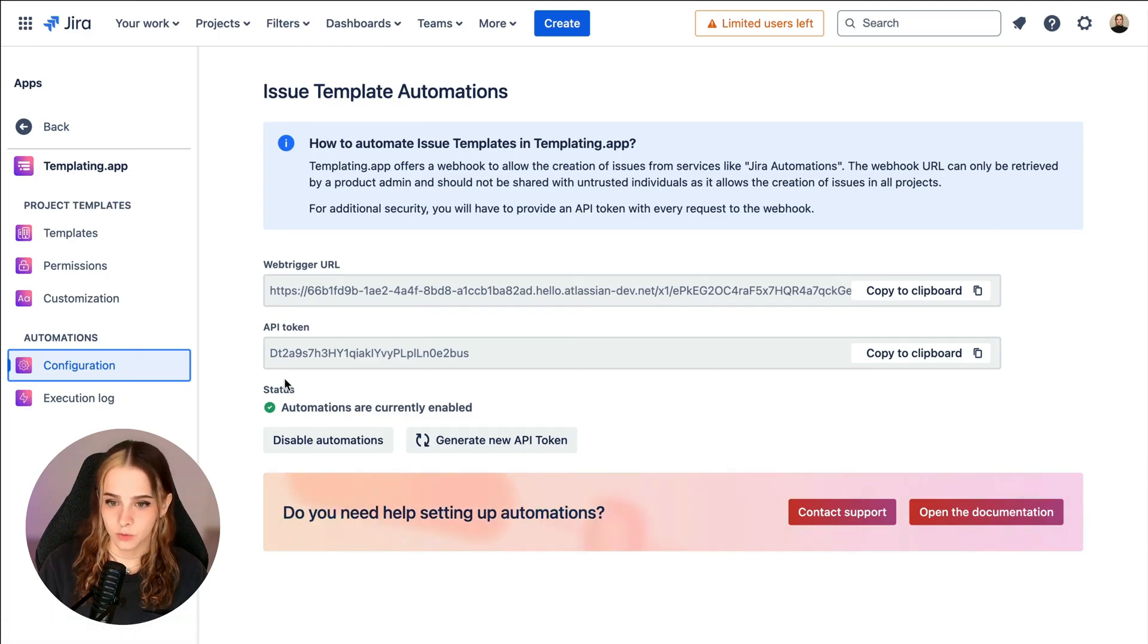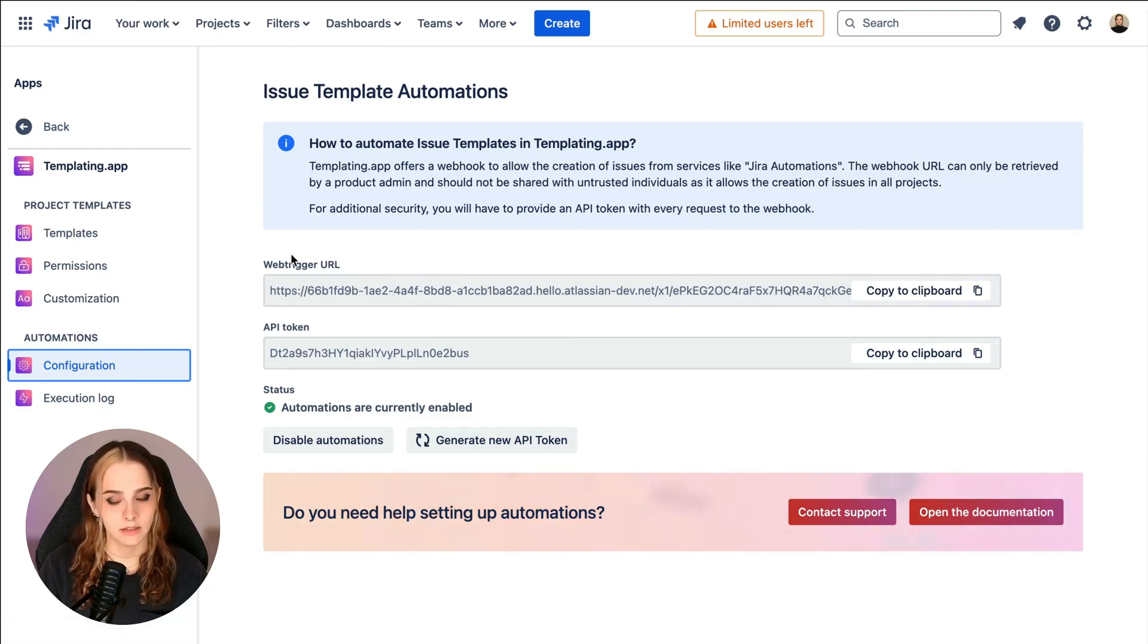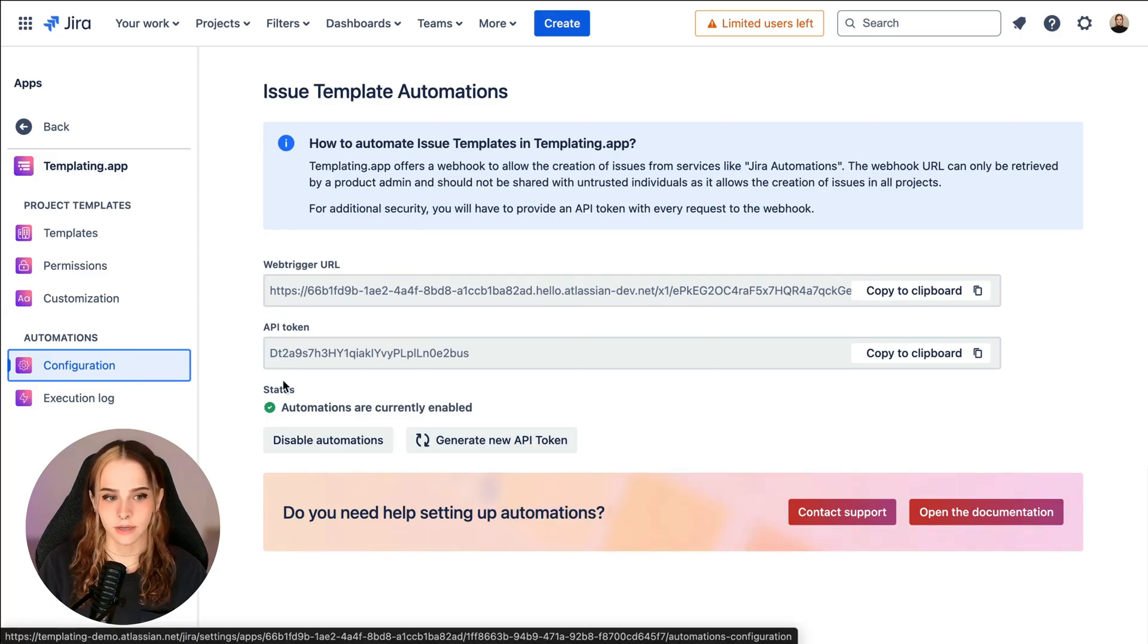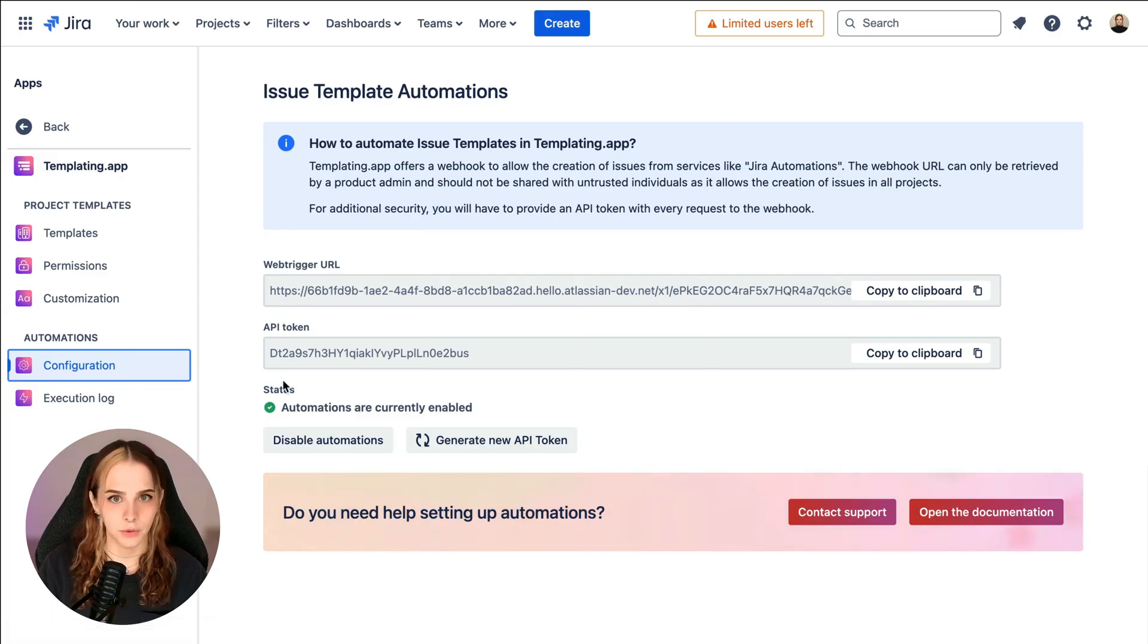Now, keep in mind, this is where your web trigger URL and API token live, as we'll need this information when we start configuring our JIRA automation.